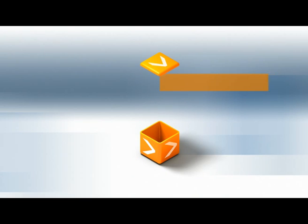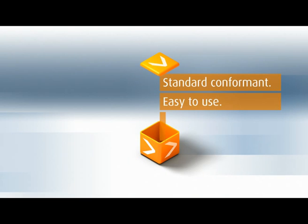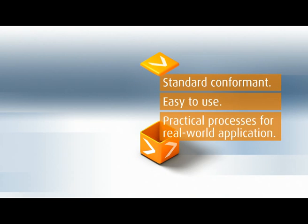Standards conformant. Easy to use. Practical processes for real-world application.